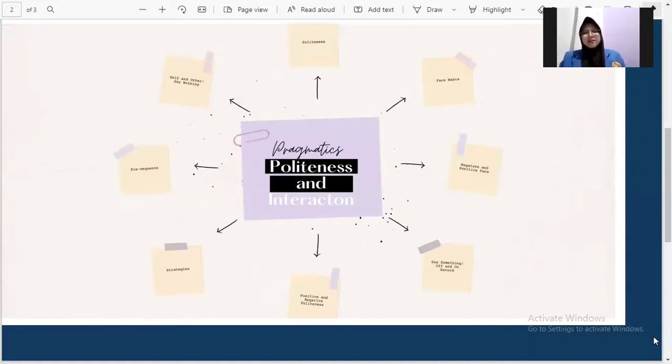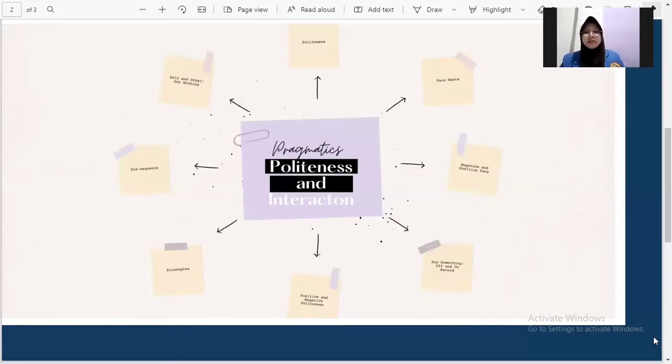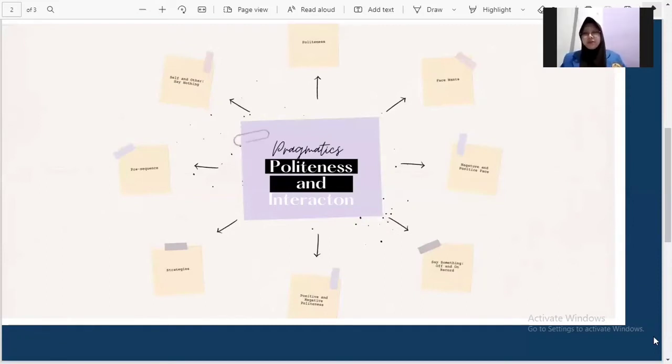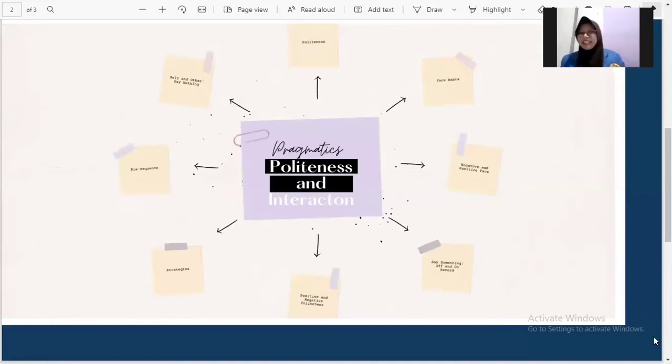So next is off record. If a person goes off record, there is more than one possible intention attributable to the speaker. For example, she or he cannot be blamed to have committed to a certain intention. For example, I'm so tired. A cup of coffee would help? Something like that.